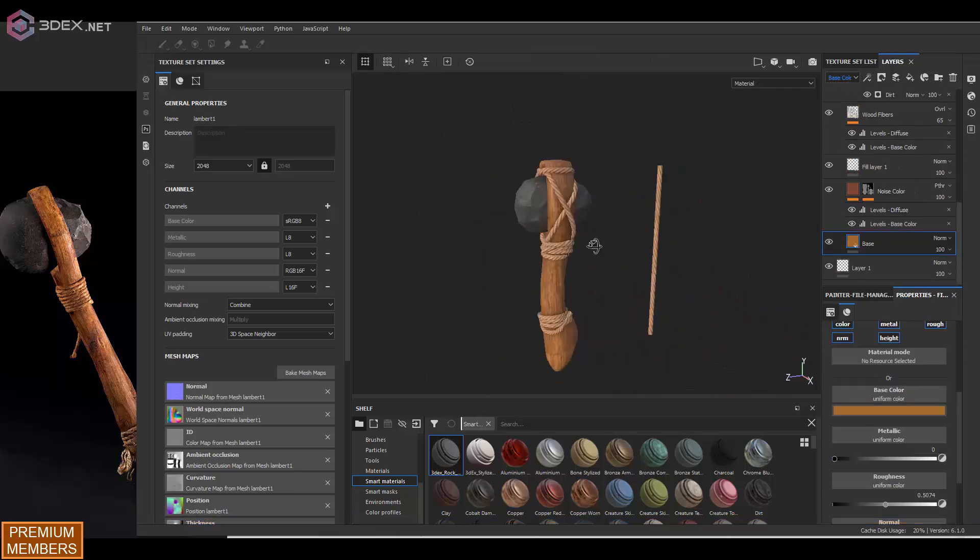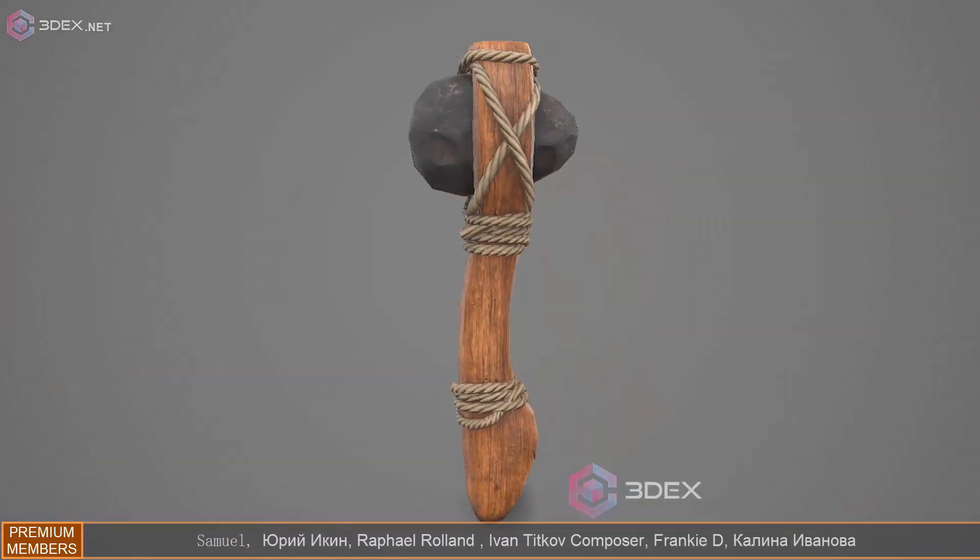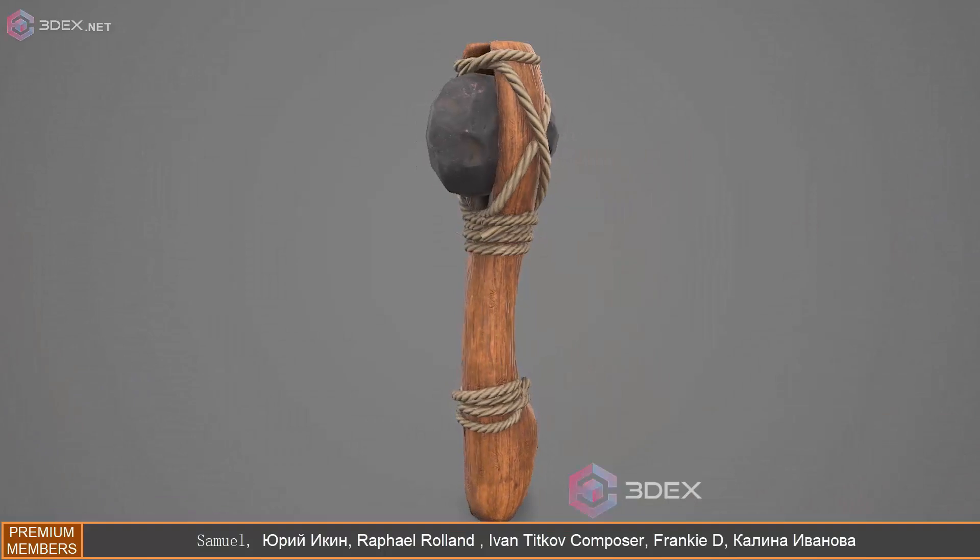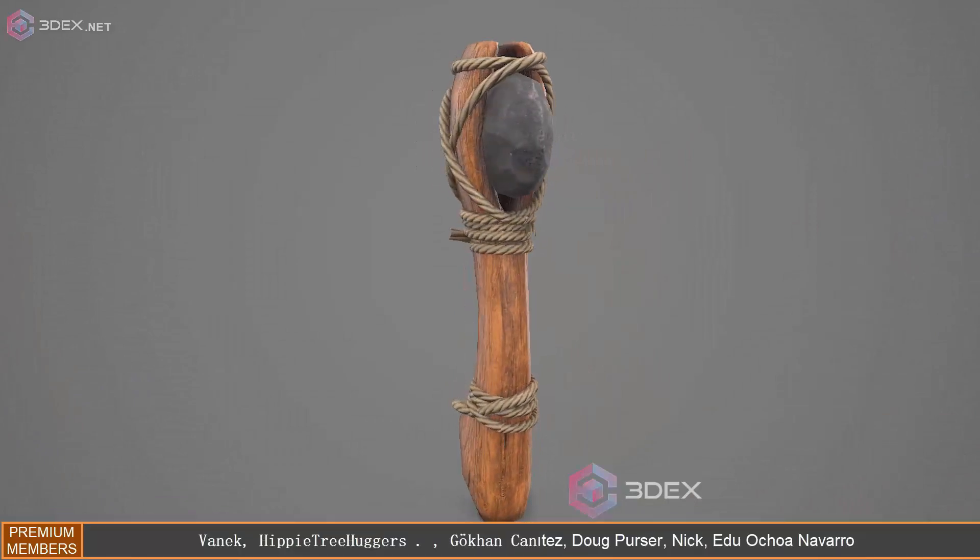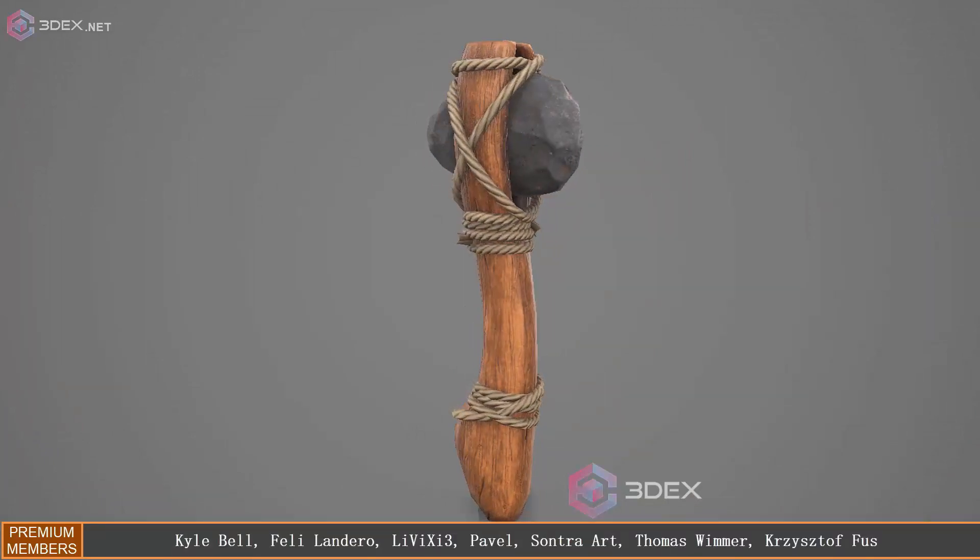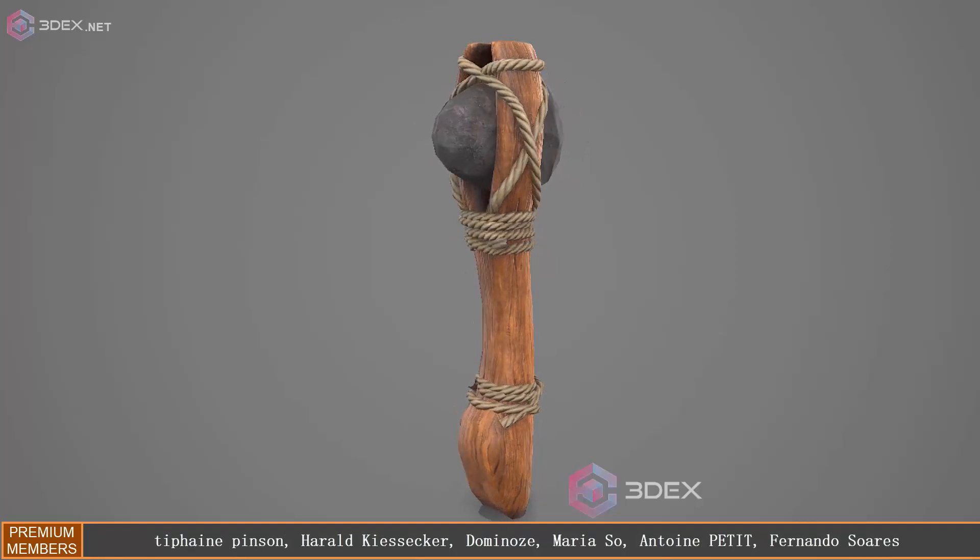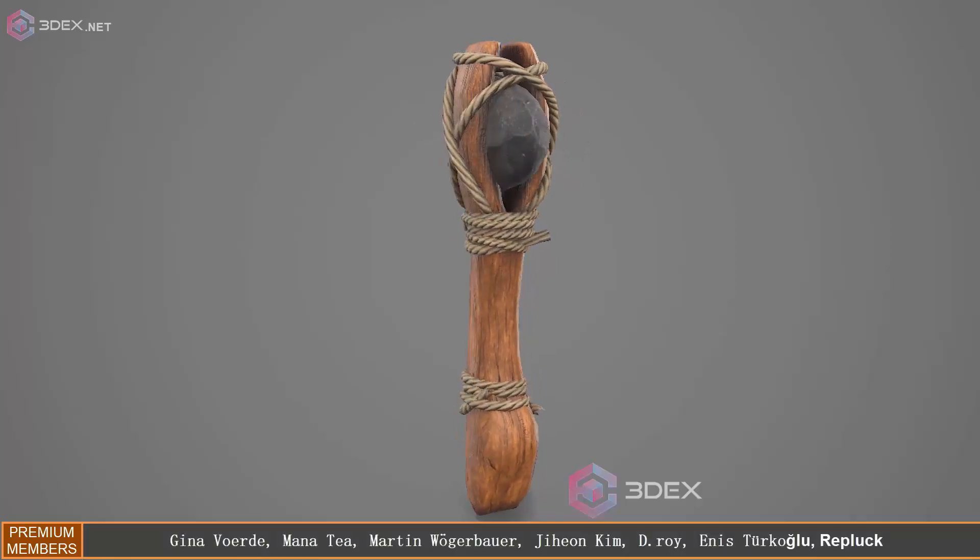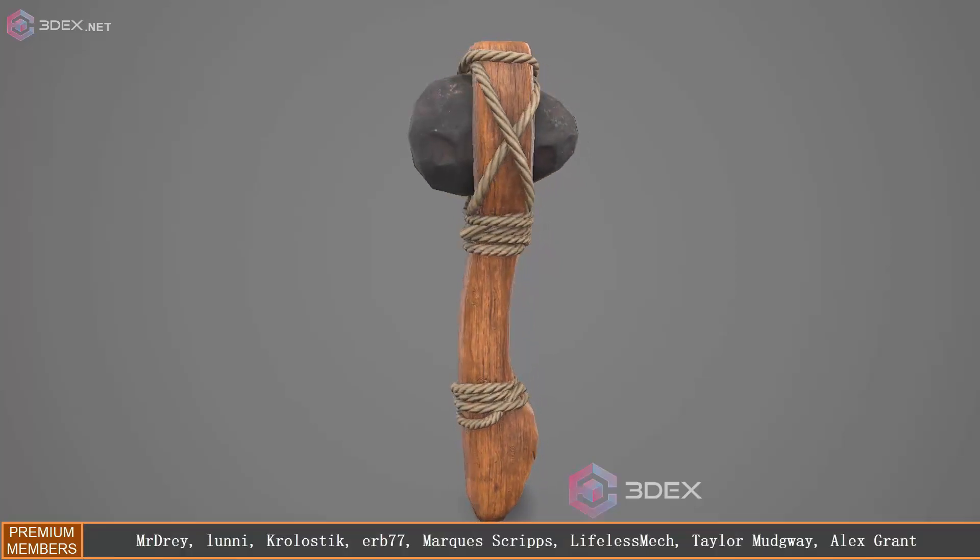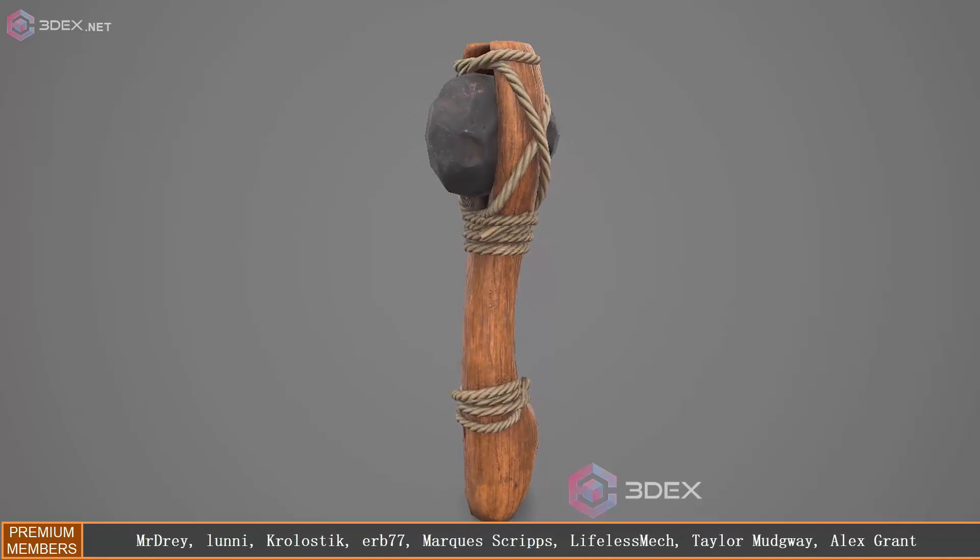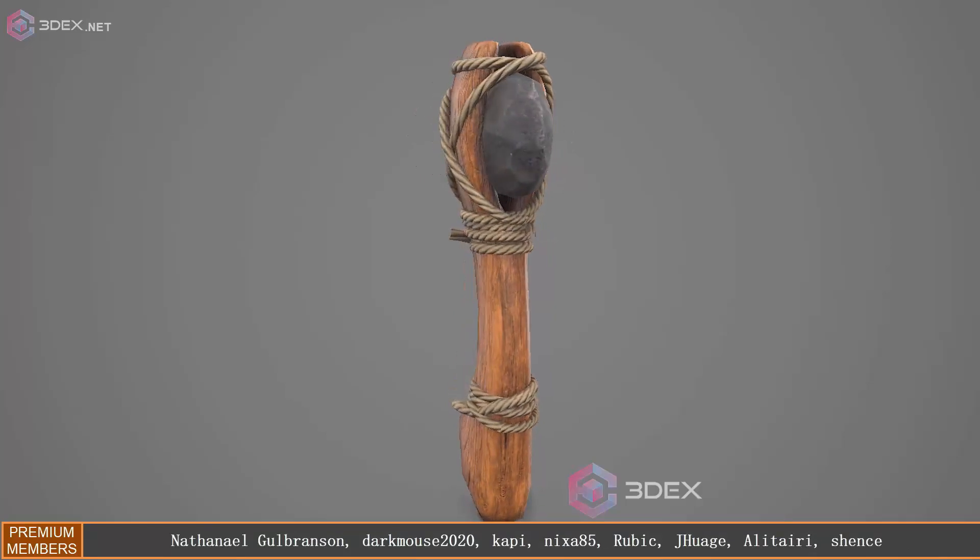So here's pretty much the final result. This is in Marmoset Toolbag. But otherwise that's it for this video. If you have any comments, make sure you leave them in the comment section below. If you're new to the channel, make sure you subscribe. If you liked the video, make sure you hit the like button. I'll see you in the next video.